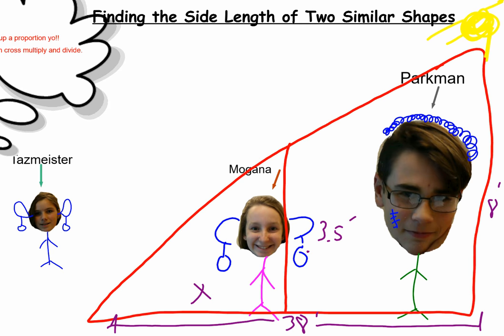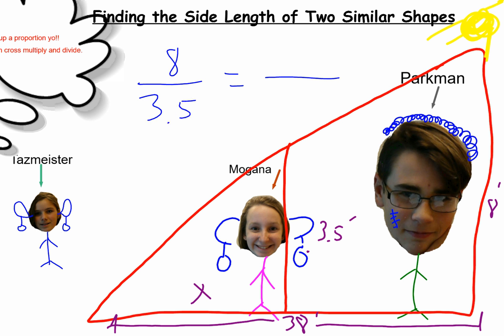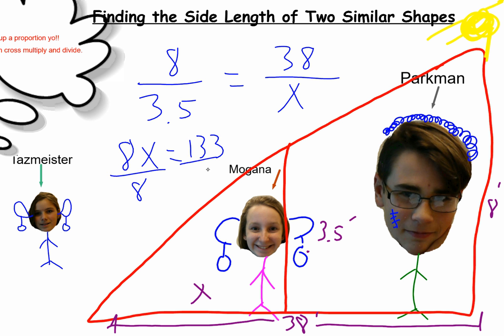Let's bring this up. We need a proportion — that's just a fraction equal to a fraction, a ratio equal to a ratio. We could say the height of Parkman to the height of Morgana is equal to the shadow of Parkman to the shadow of Morgana. Just like Tasmeister told us, we cross multiply and divide. So 8 times x is 8x, and 38 times 3.5 is 133. Then divide by 8 — x equals 16.6 feet.